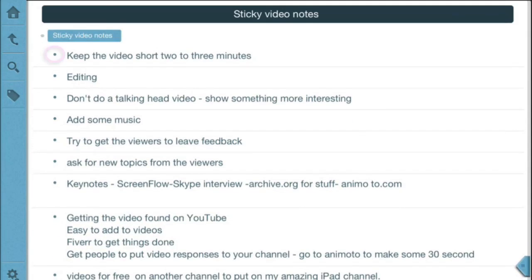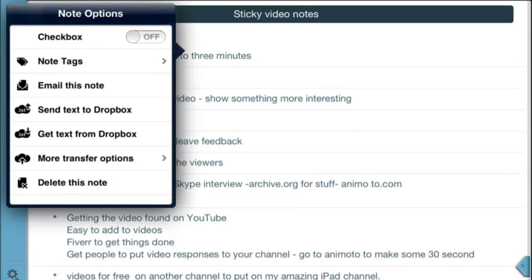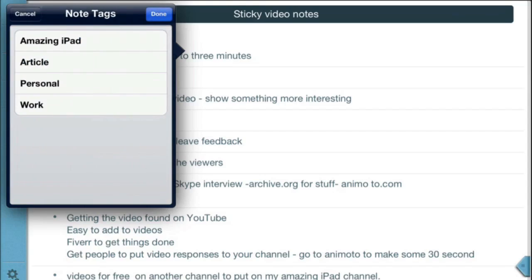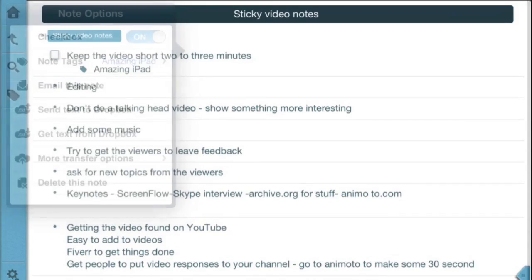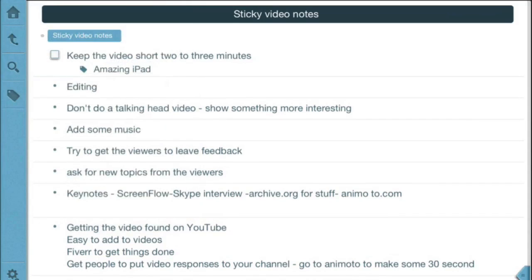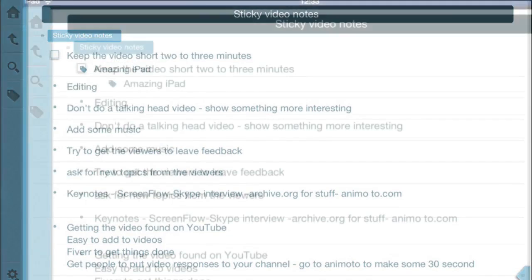The notes are the ones with the little dots at the beginning of them. What I can do is I can tap and hold on that there and I can turn that into a to-do item by turning that checkbox on. I can add note tags to it, so if it's for the Amazing iPad then I click on that there and that is given a tag.